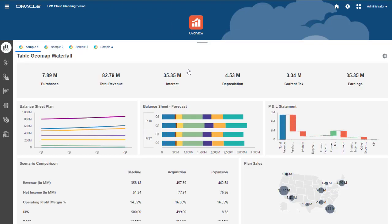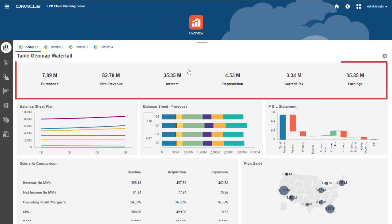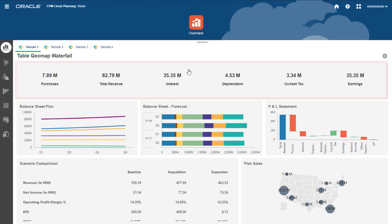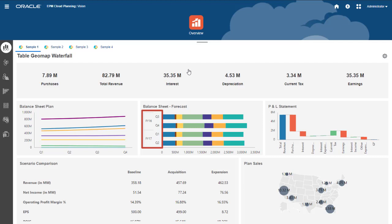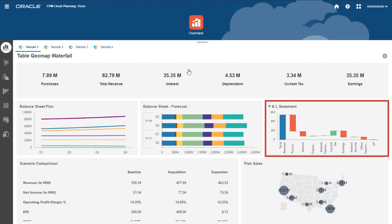This dashboard includes a tile widget with multiple values at the top. Notice the hierarchical labels in the horizontal column chart where the quarters are grouped by year. There's also a waterfall chart for P&L data. We'll investigate waterfall charts in more detail later.